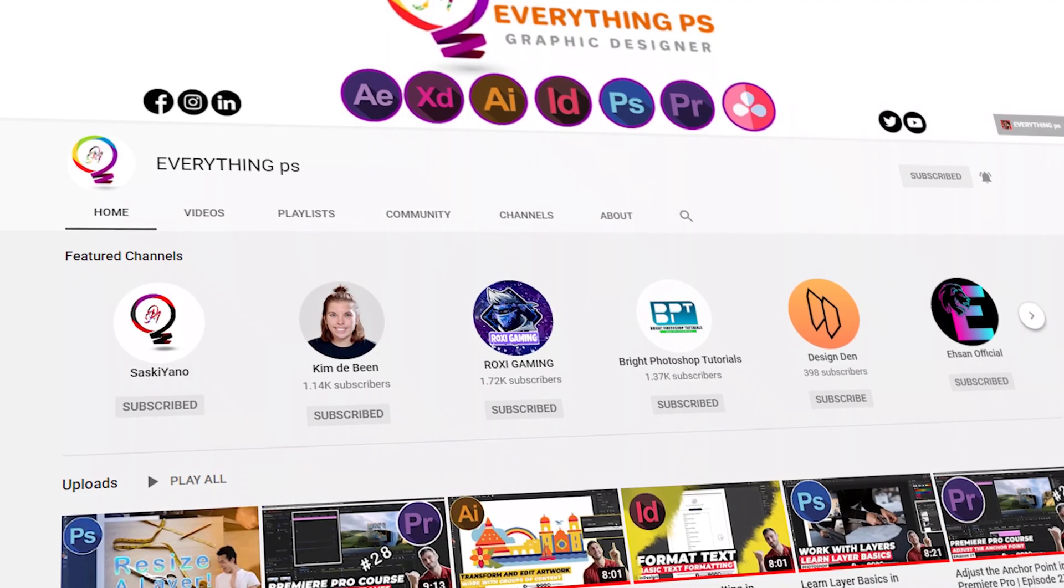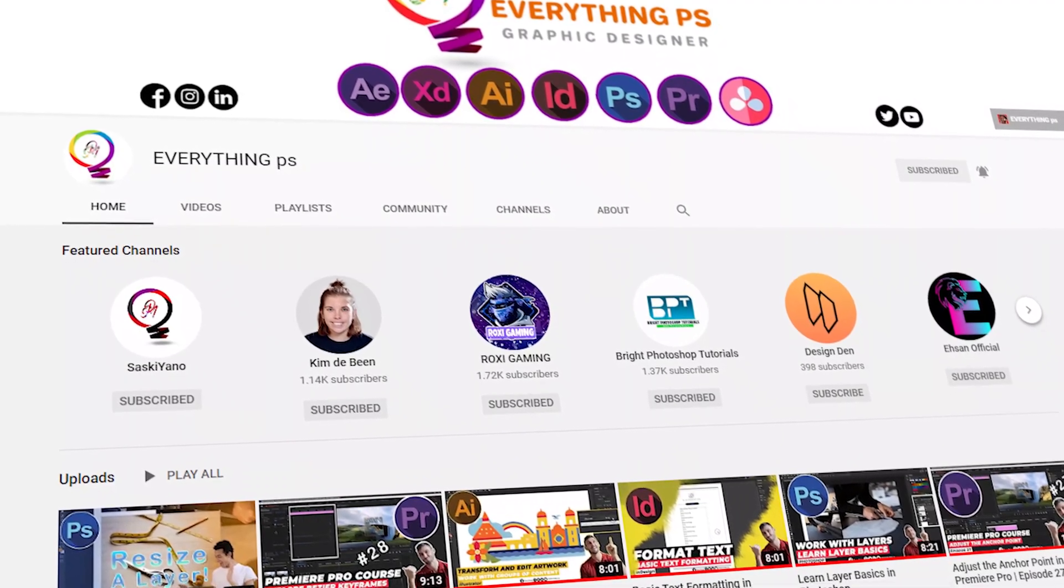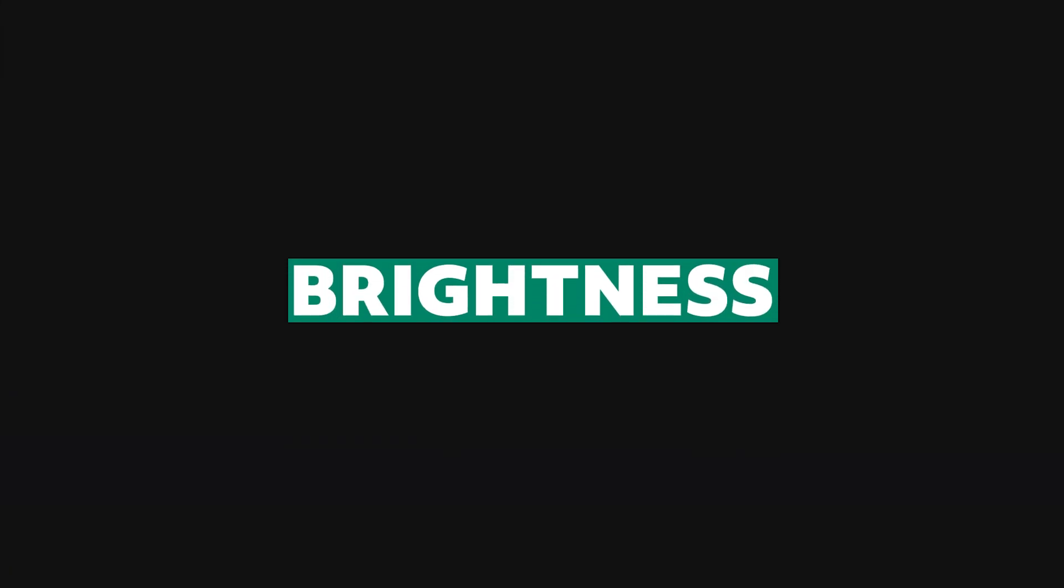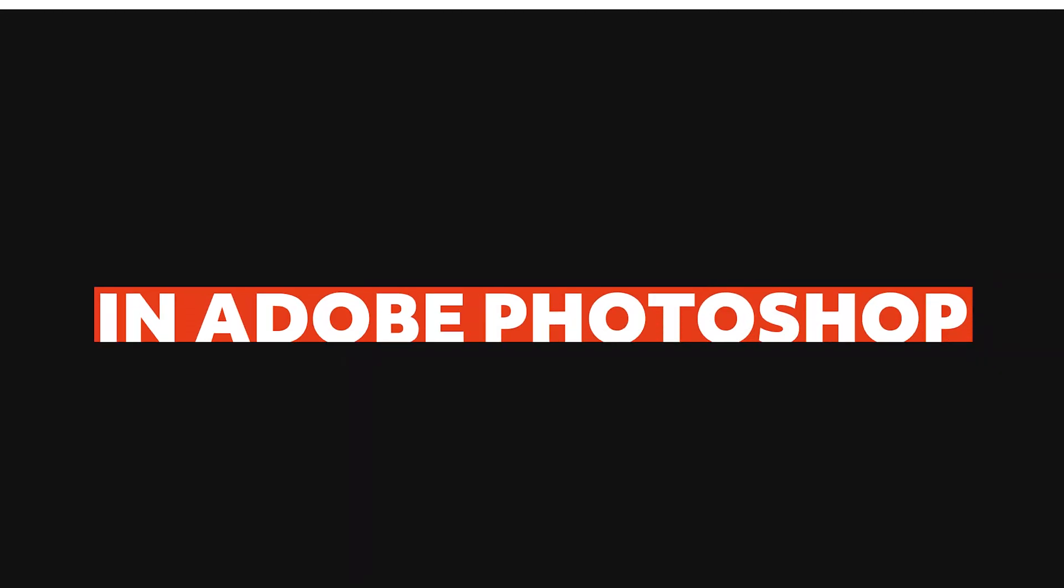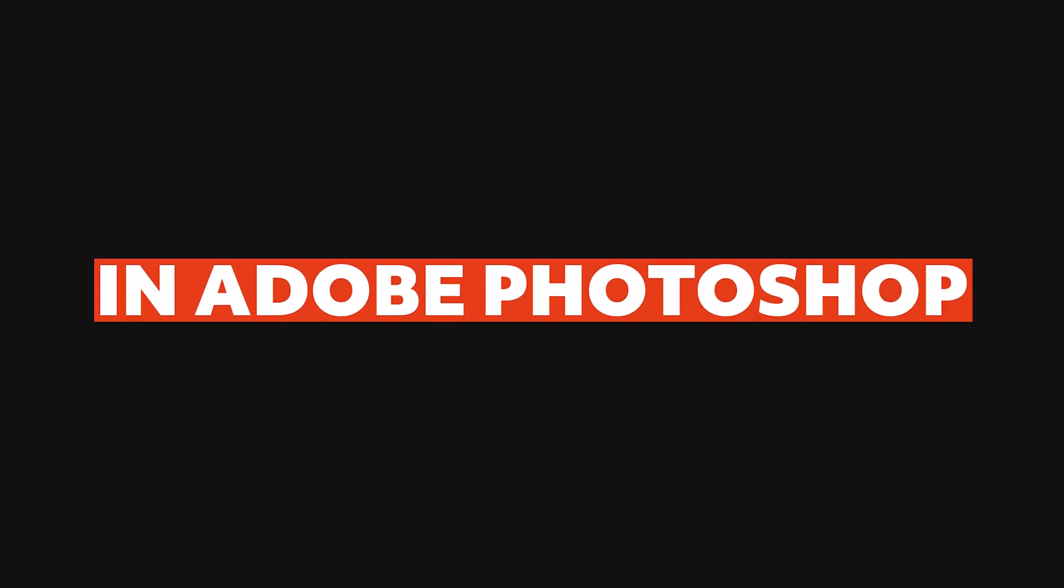In this tutorial, we are gonna talk about adjusting brightness and contrast in Adobe Photoshop. If you are interested, stay tuned.